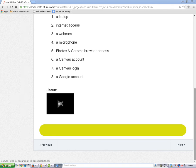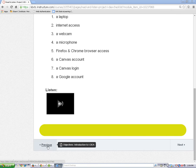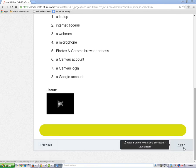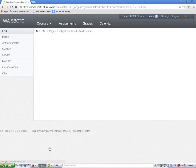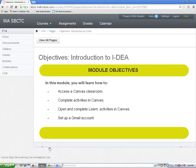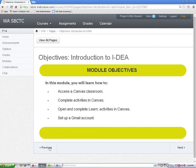At the bottom of each page in Canvas, except for the home page, you will find the previous and next buttons. Click on the previous button to go to the page right before this one. Click on the next button to go to the next page in the module.